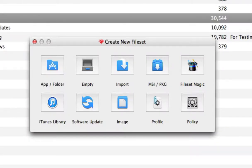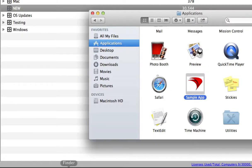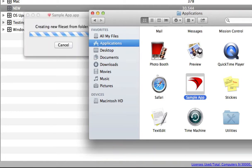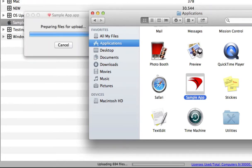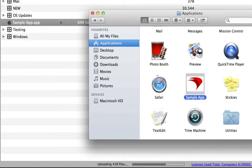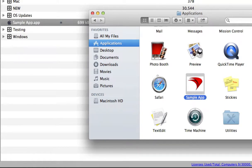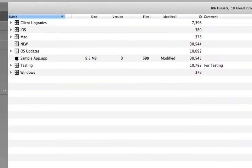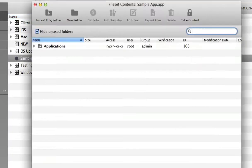A simple file set can be created by dragging and dropping an application into the FileWave admin window. The file set is automatically uploaded to the FileWave server.